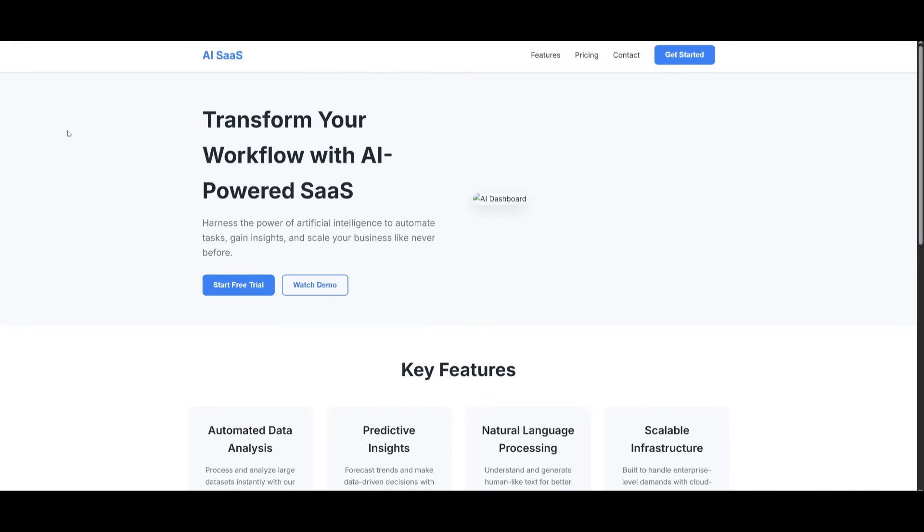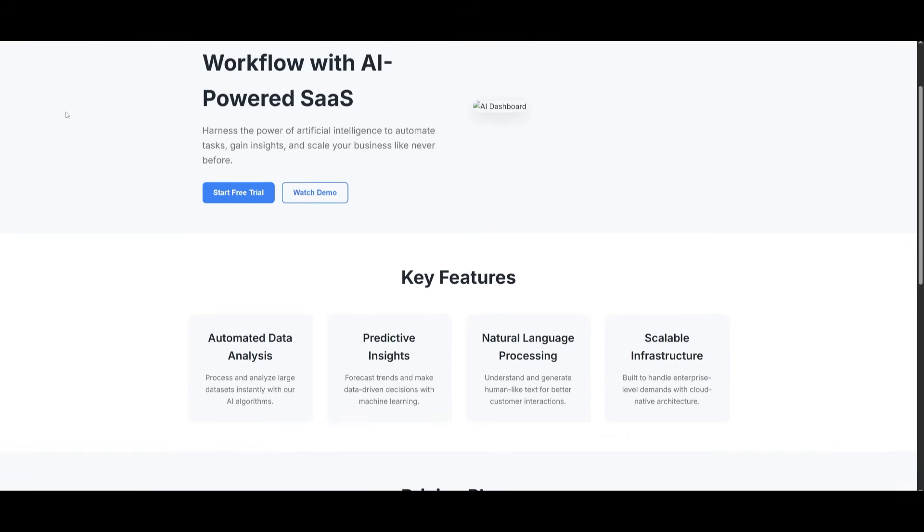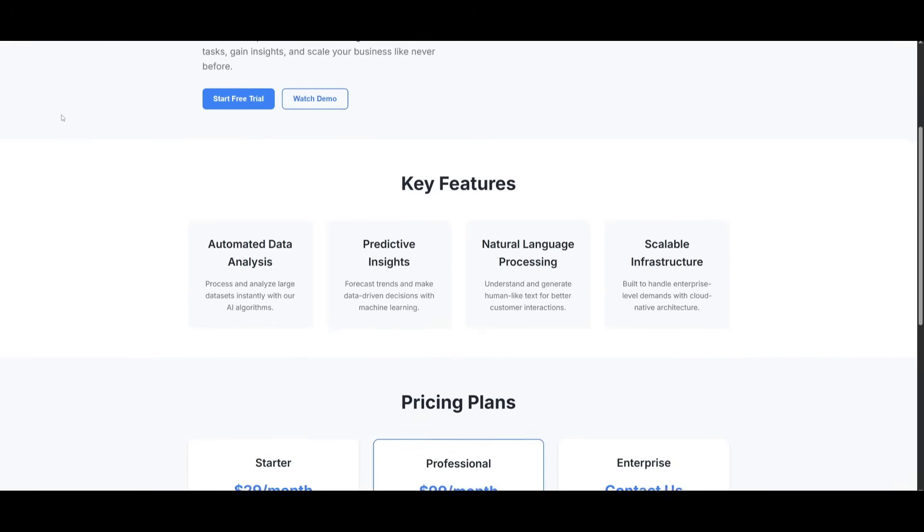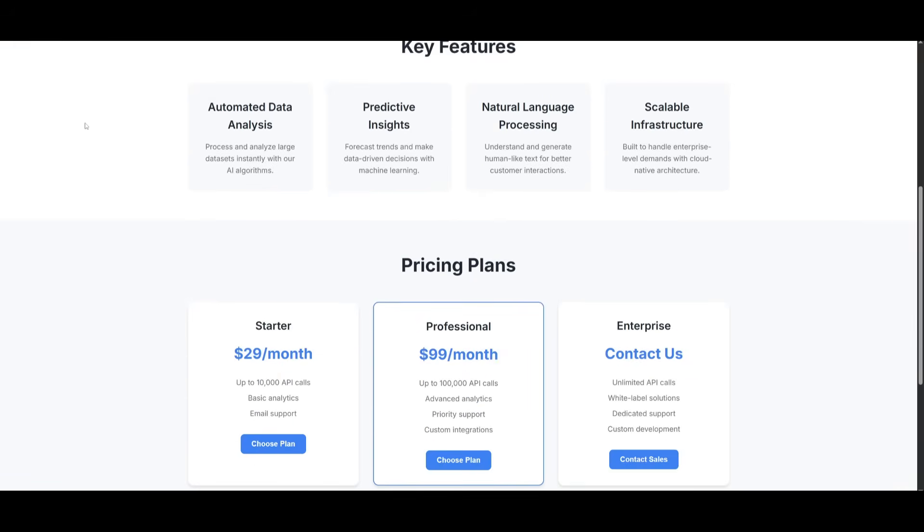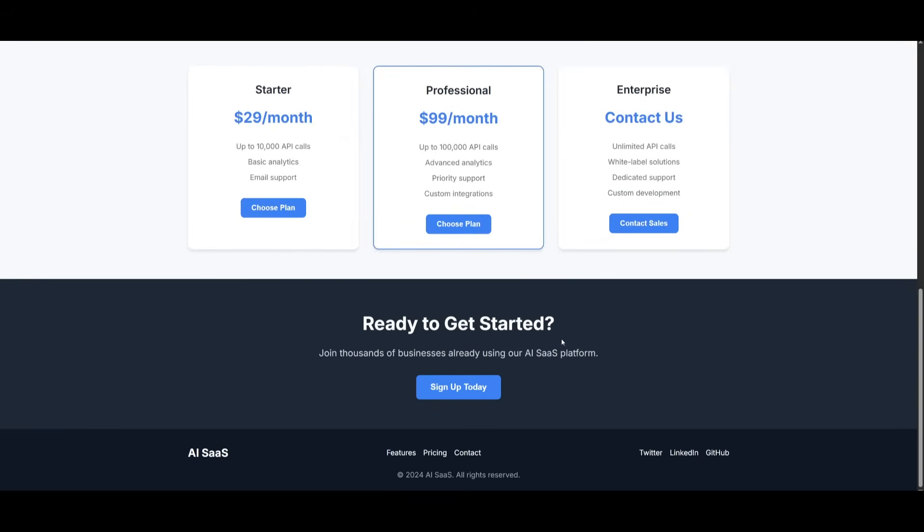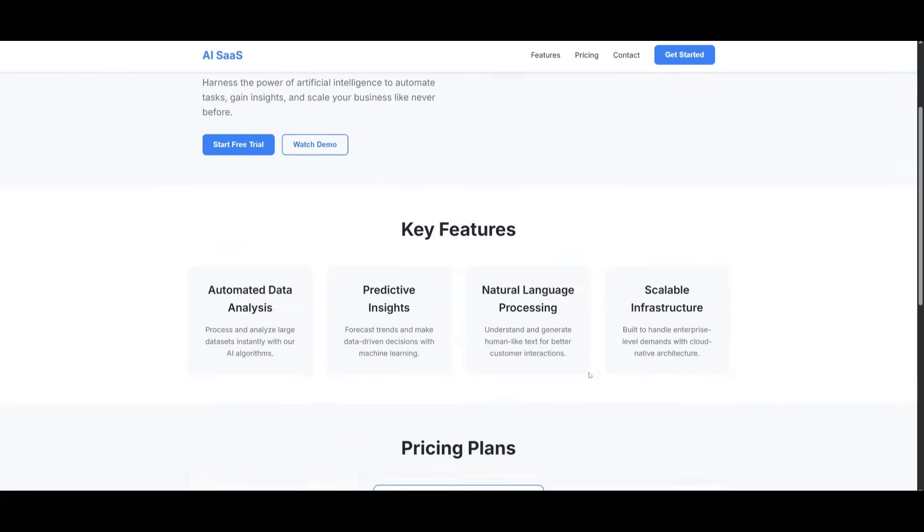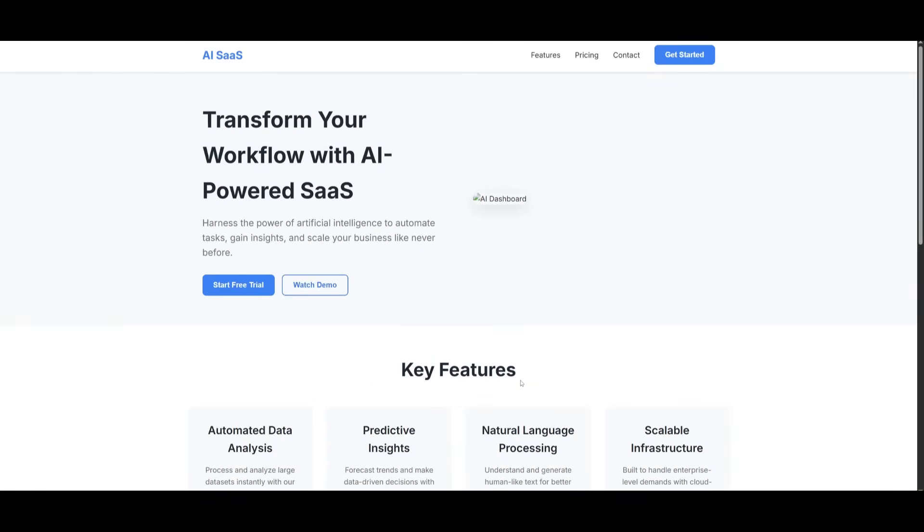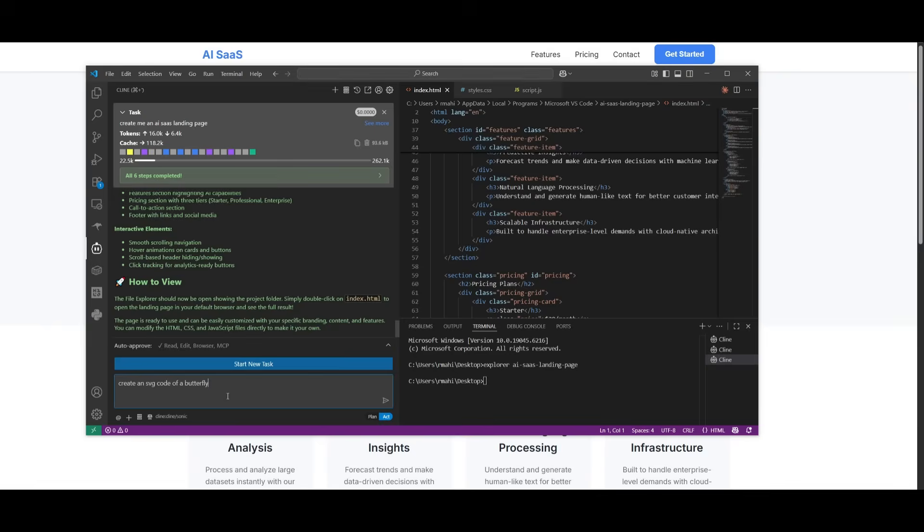And there we go, we have our basic SaaS landing page. And I will tell you, it doesn't look as great as like what other models are capable of generating. Even the open source models do a better job with this. But I guess the rough structure of this SaaS landing page looks pretty decent. And it's a great way for you to easily start building with this rough structure.